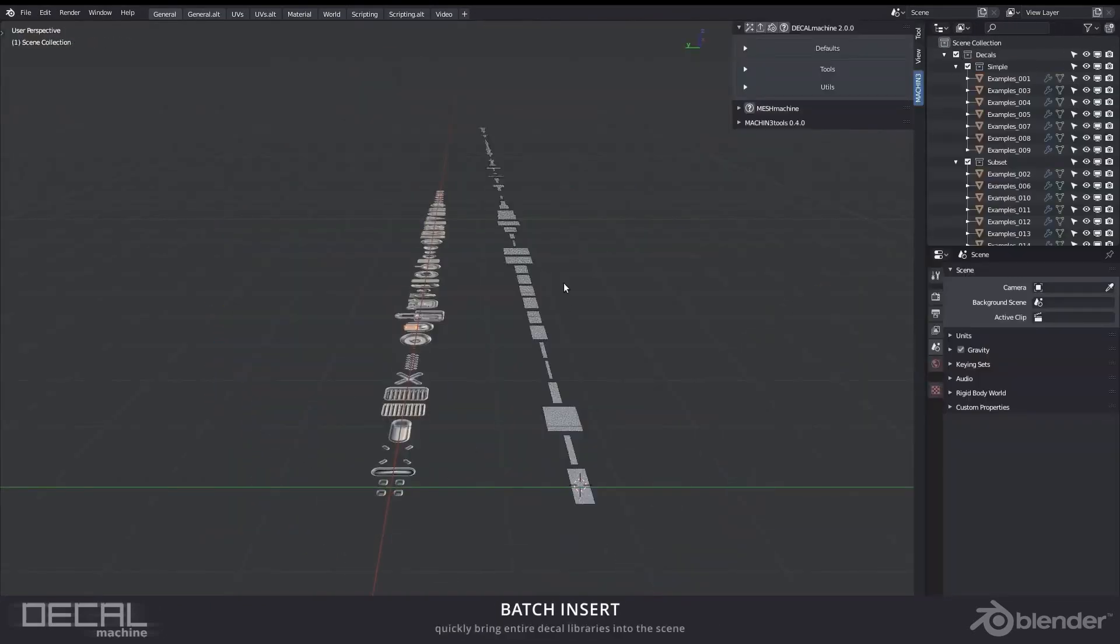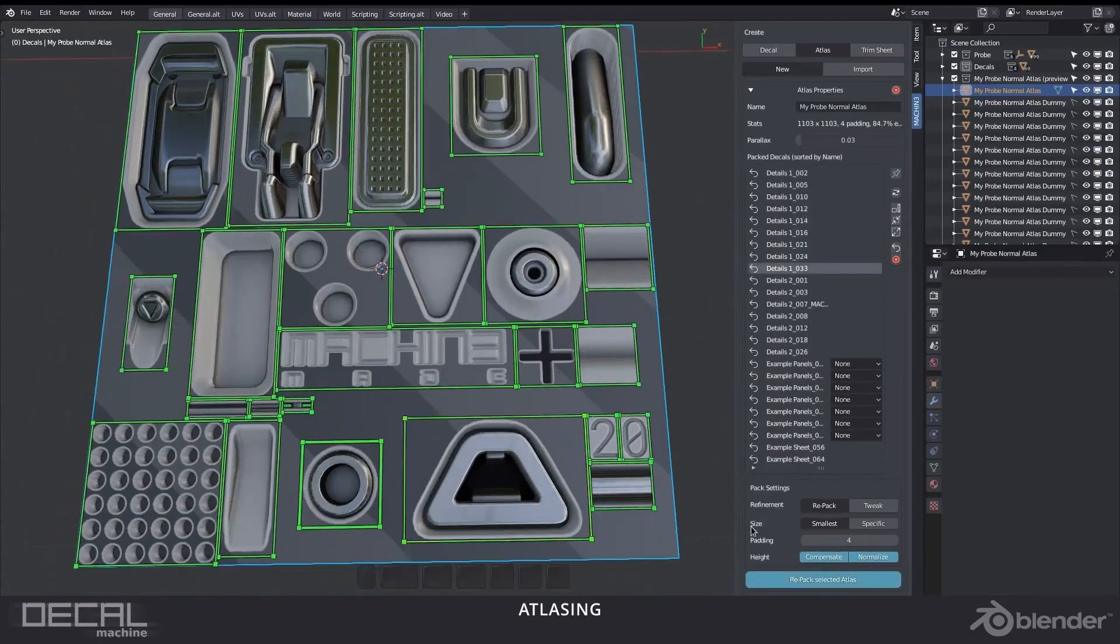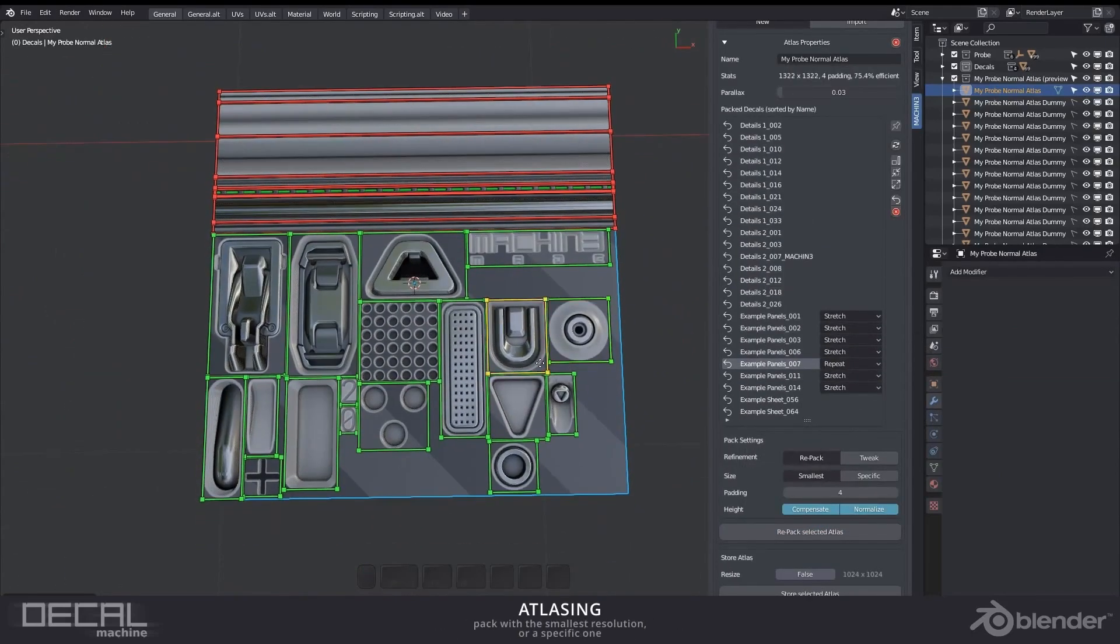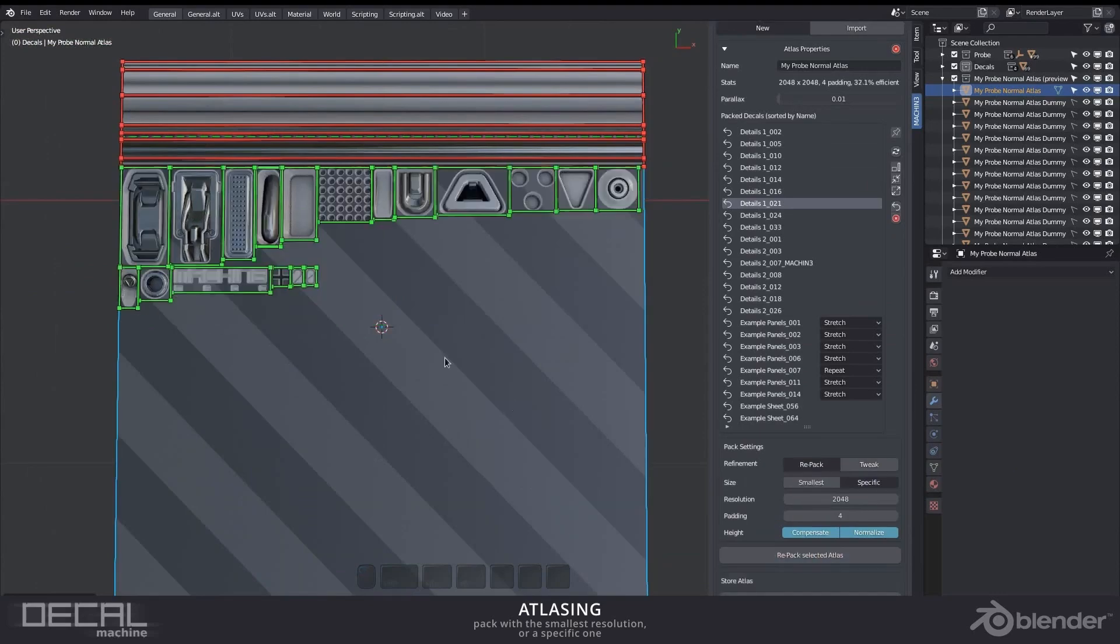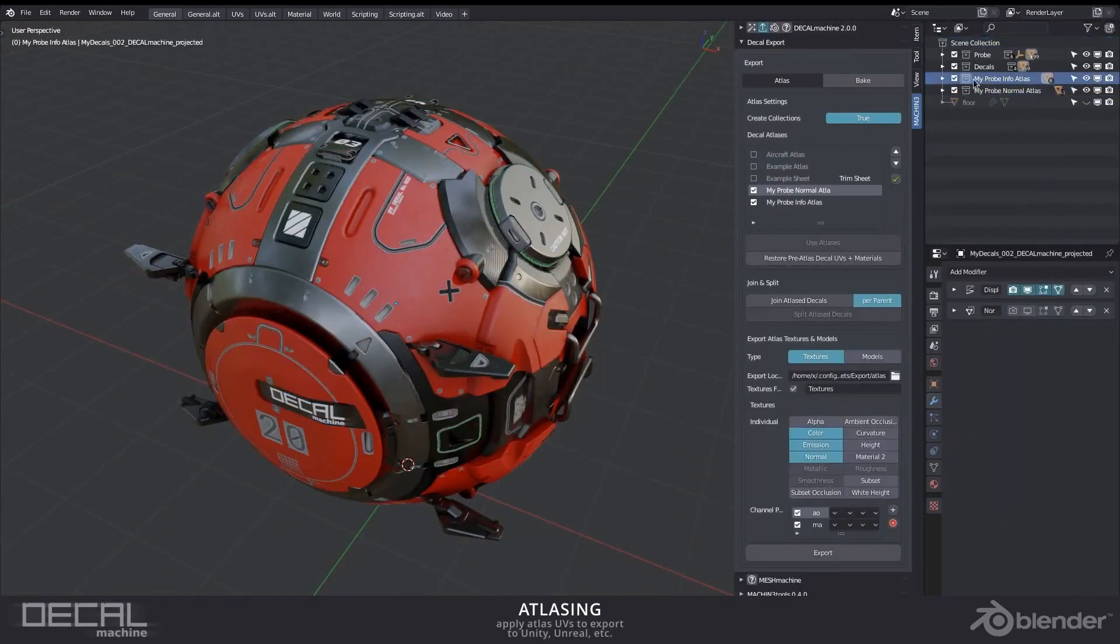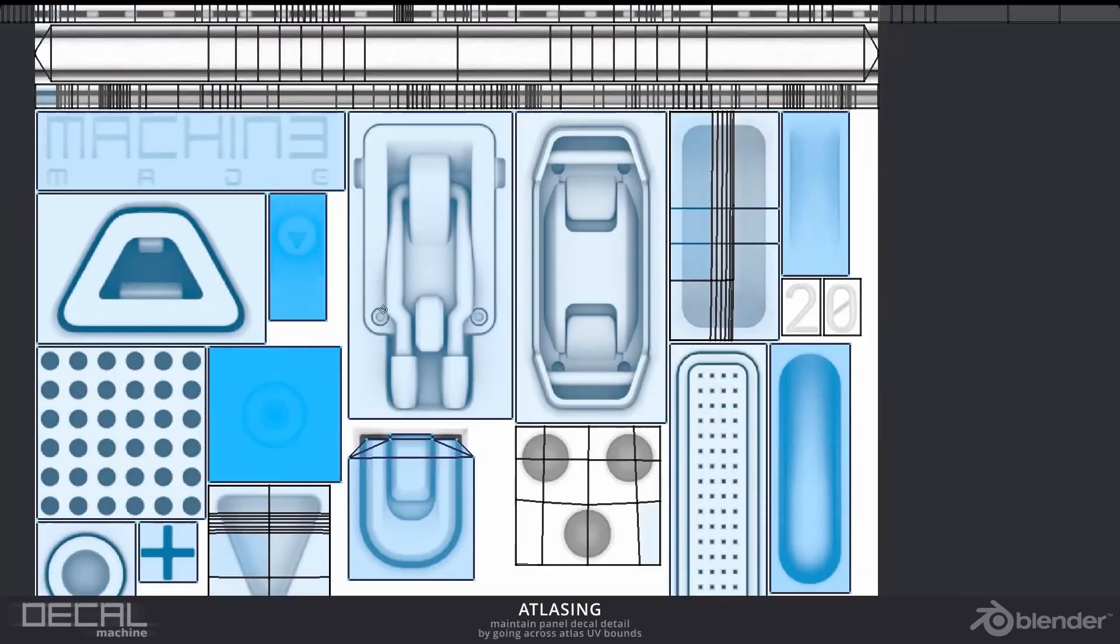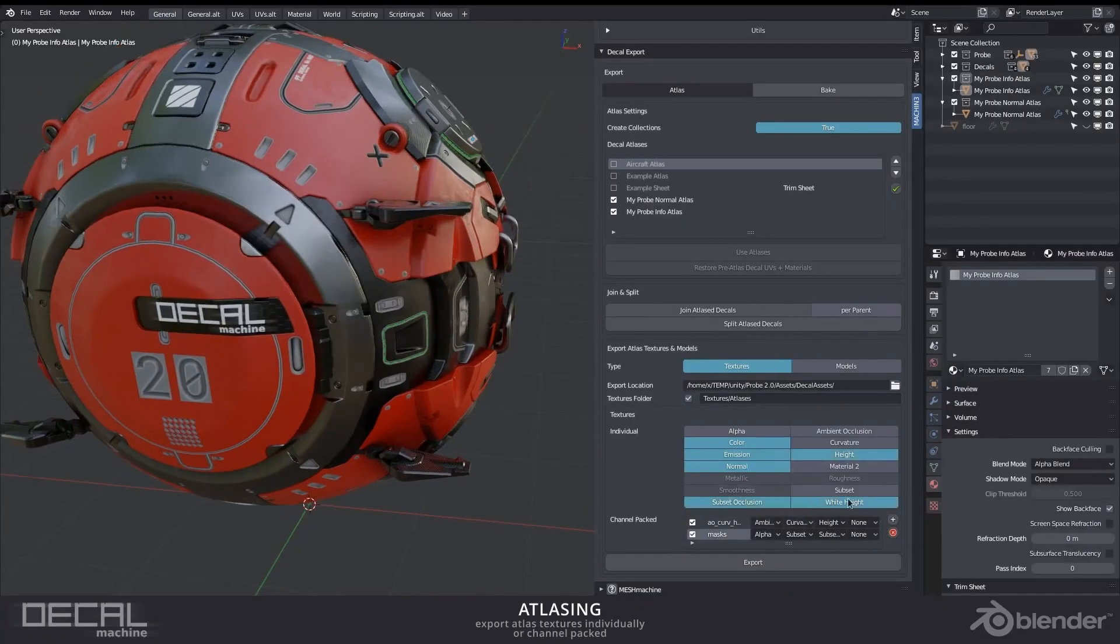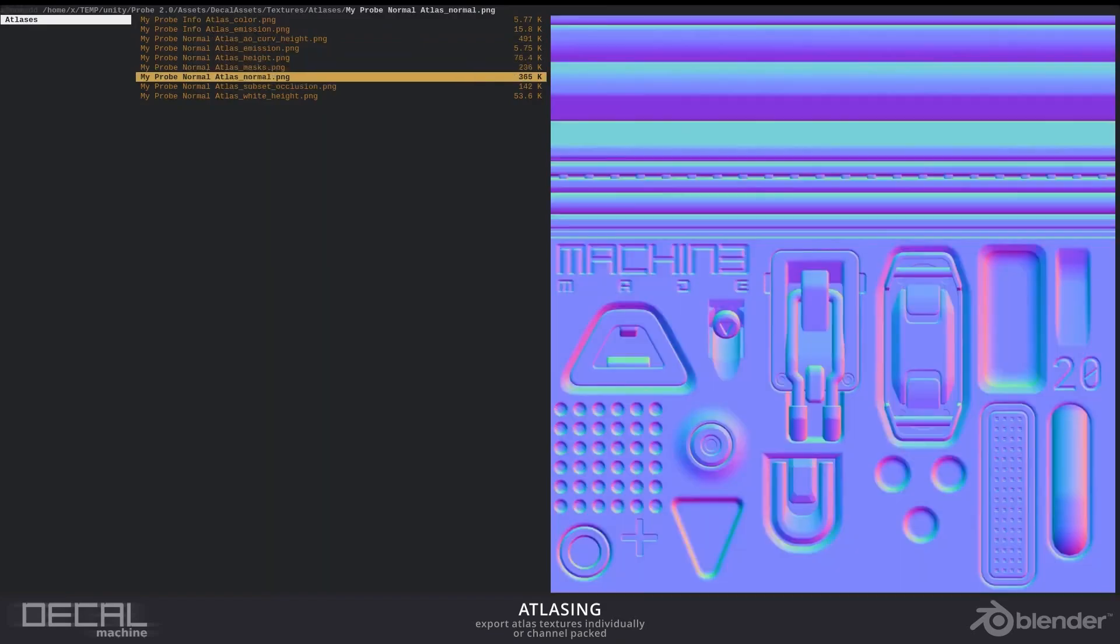With pre-made weathering and damage decals, you can add authenticity and realism to your designs. The add-on supports material assignment, making it simple to customize textures and its compatibility with Blender and Substance Painter facilitates a smooth workflow for texturing and design refinement.